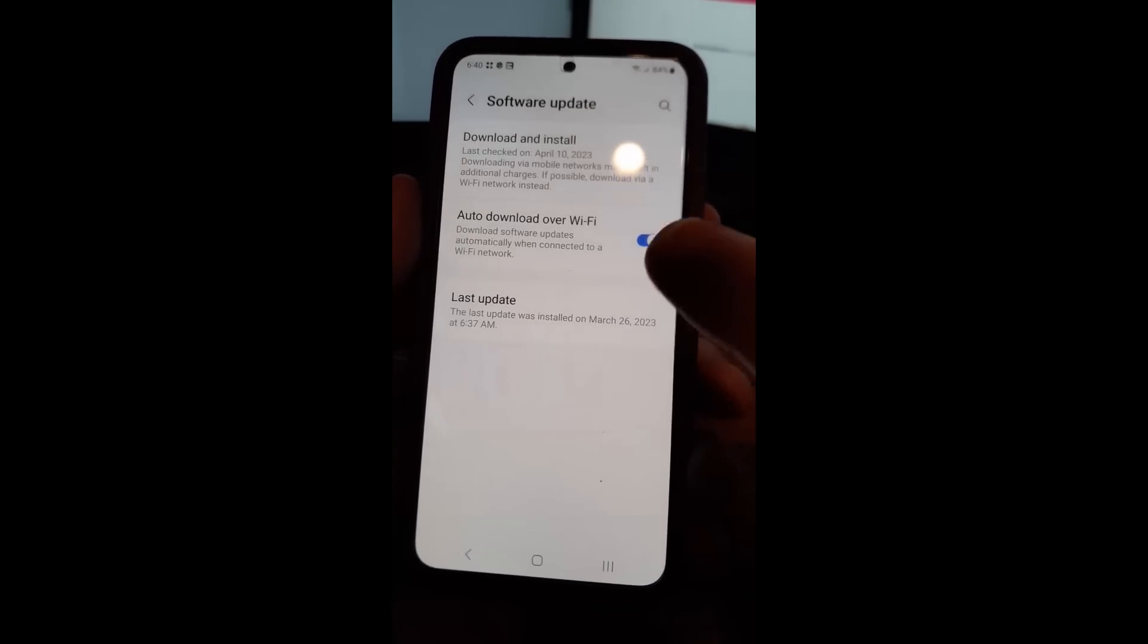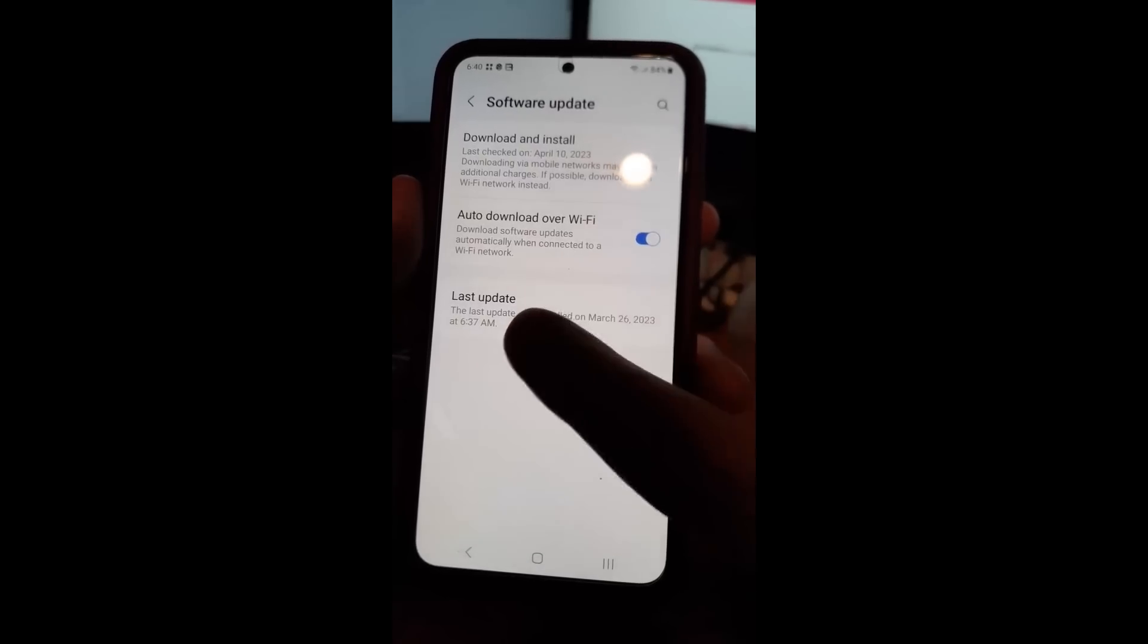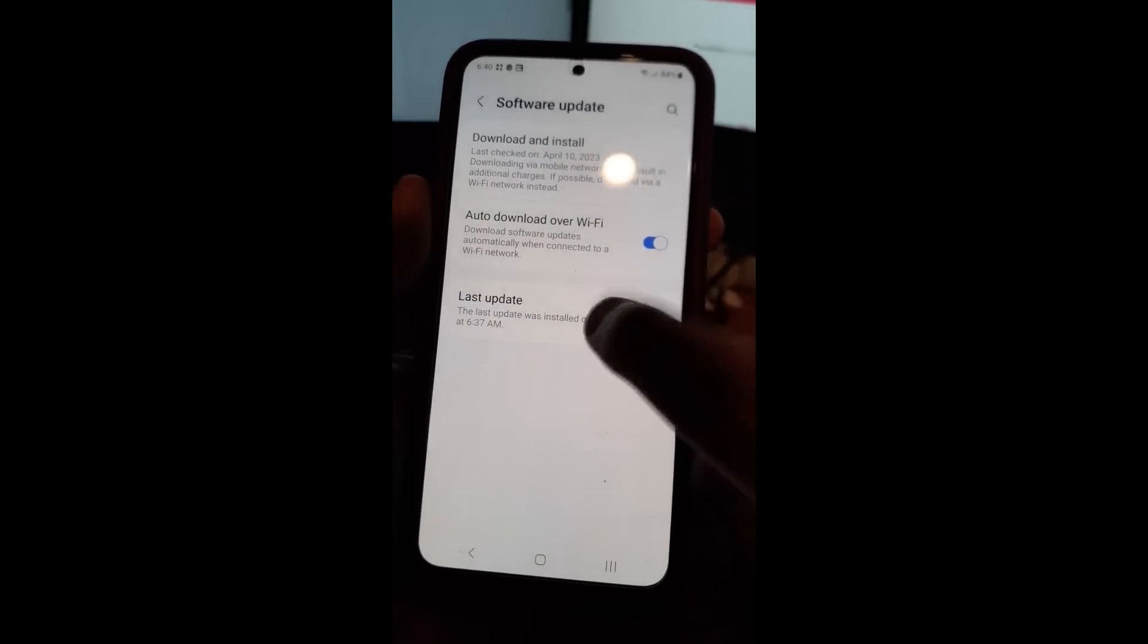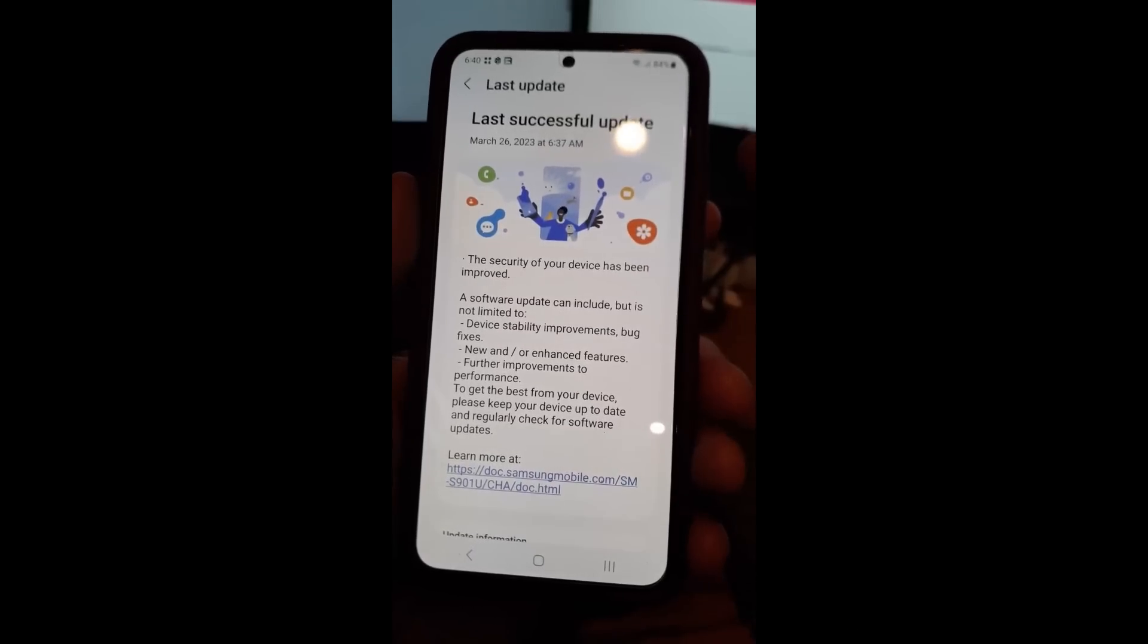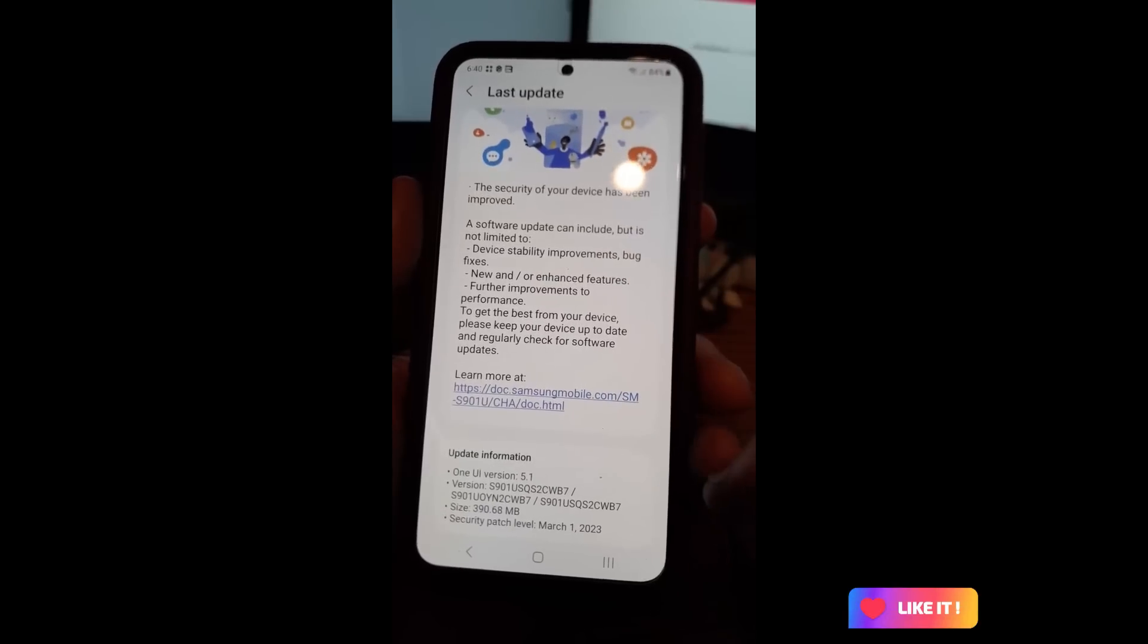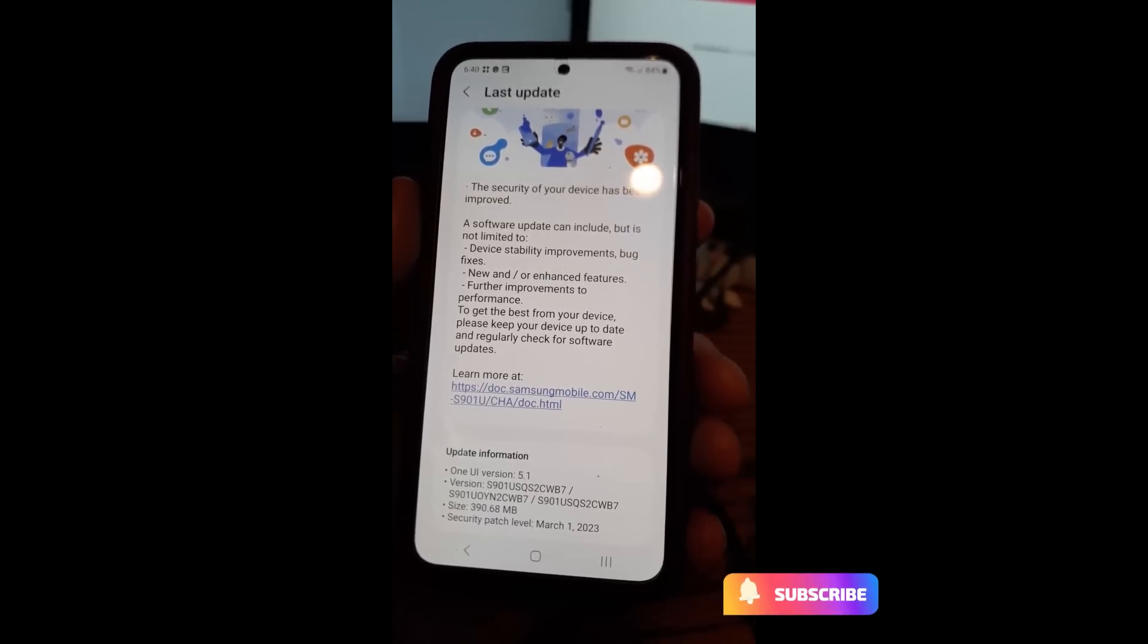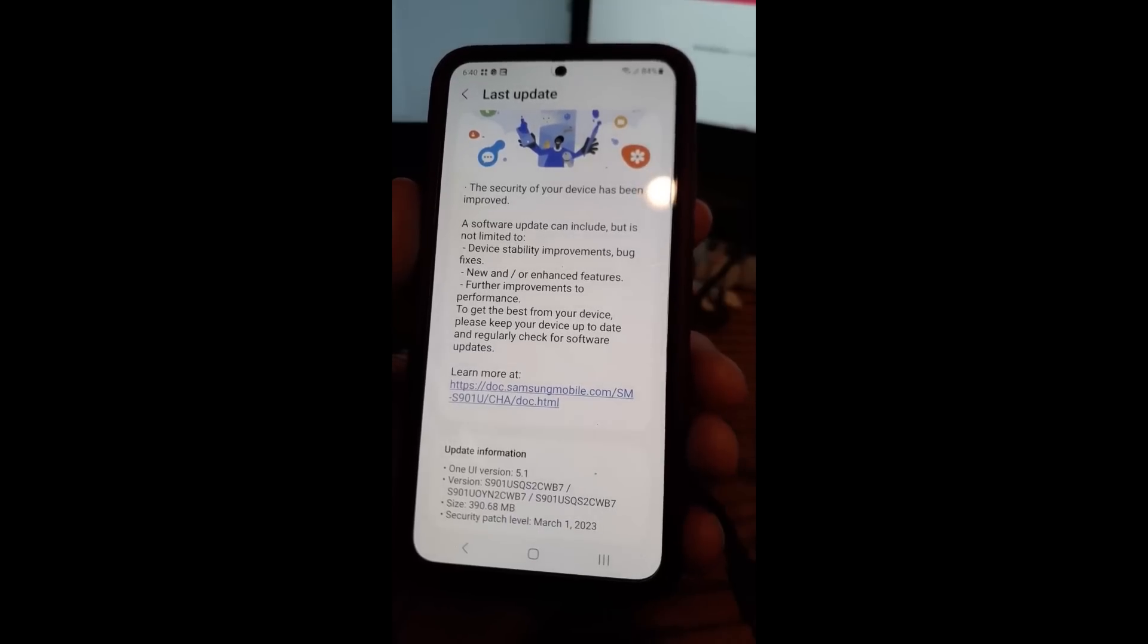Here is where the last update section shows when the last update was installed on this date. You can tap on this, and this actually gives you a little bit more detail of the update. If you scroll down, you can see it right here. So that's how you check for software updates on your Samsung Galaxy S22 Android phone.